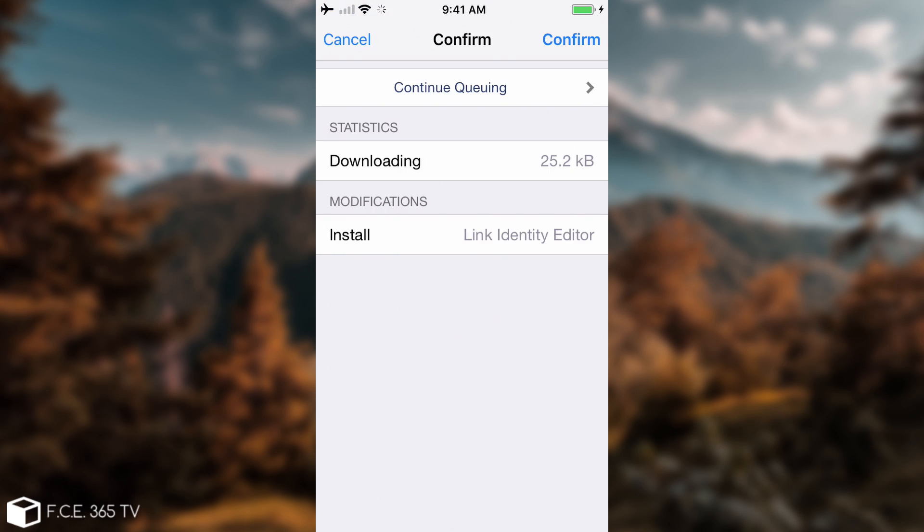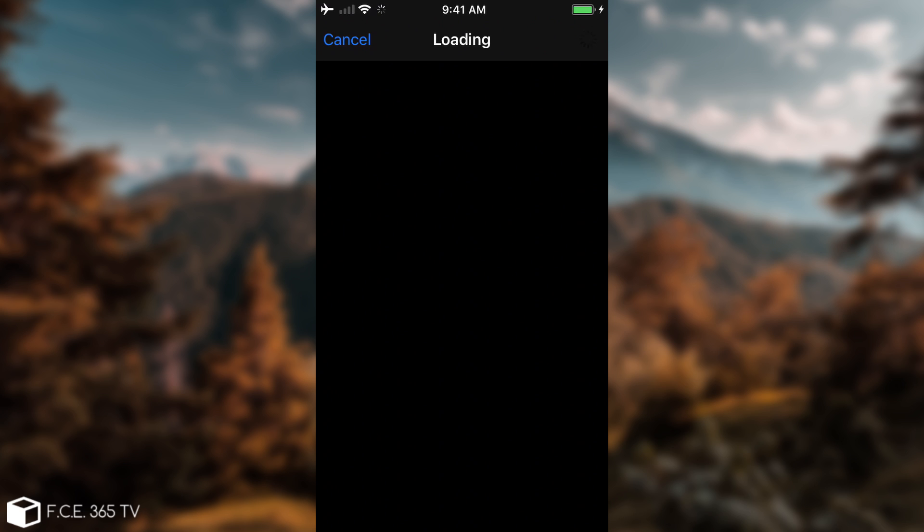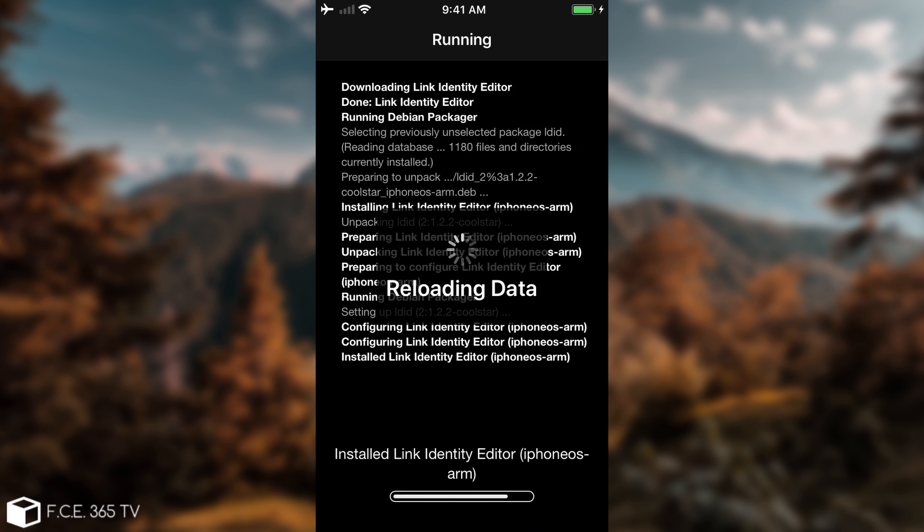So install. All right, you can see it's 25.2, and we're going to do this, and it's going to start installing. Now, it does install the tweaks, although it works a little bit slower than the normal Cydia, but as you can see, it does install, so everything seems to be going fine.